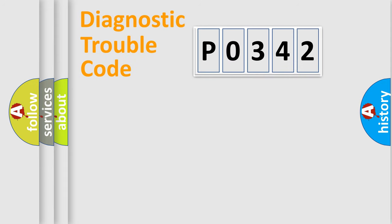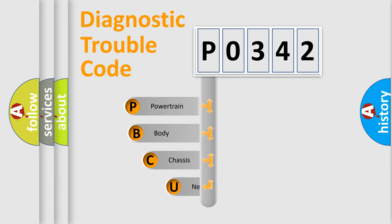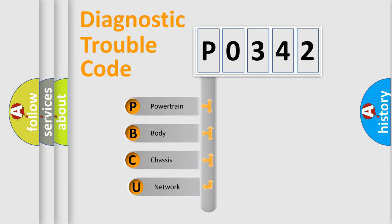Today we will find answers to these questions together. Let's do this. First, let's look at the history of diagnostic fault code composition according to the OBD2 protocol.